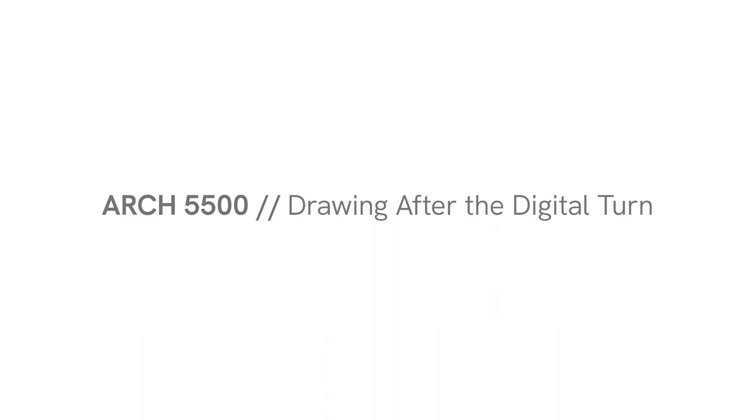The course meets every Tuesday from 6 to 8:30 online, but with the possibility for limited in-person instruction in our dedicated space in the Alamele Gallery. I look forward to seeing you all in the coming weeks.